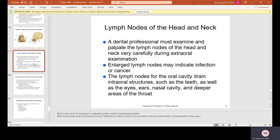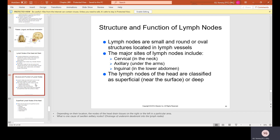Lymph nodes of the head and neck. A dental professional must examine and palpate these lymph nodes carefully during extra-oral examination, as enlarged lymph nodes may indicate infection or cancer. The lymph nodes for the oral cavity drain intra-oral structures such as teeth, as well as the eyes, ears, nasal cavity, and deeper areas of the throat. Lymph nodes are small, round or oval structures located in lymph vessels. Major sites include cervical (neck), axillary (under the arms), and inguinal (lower abdomen). They are classified as superficial or deep.